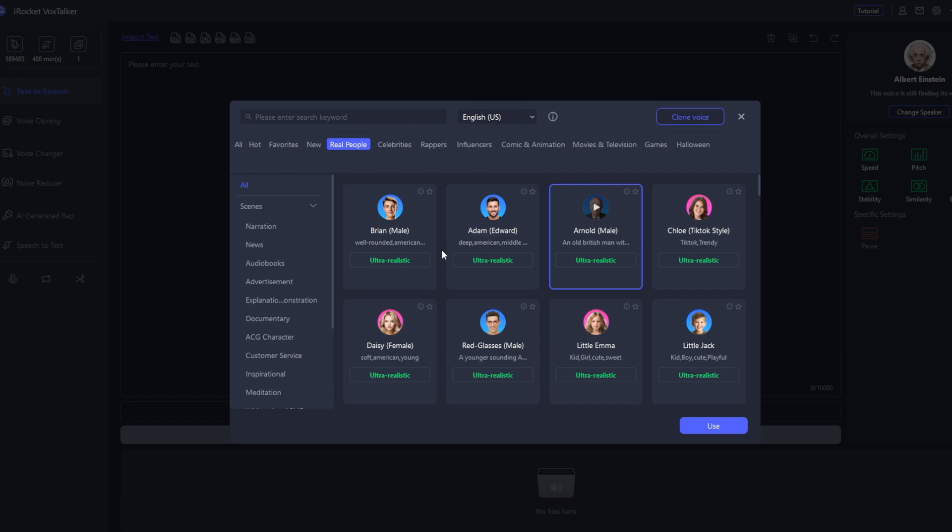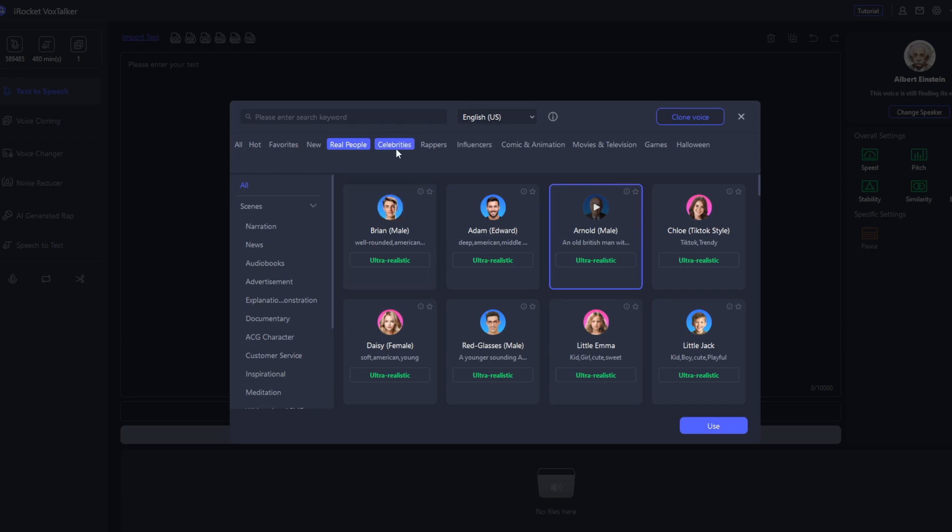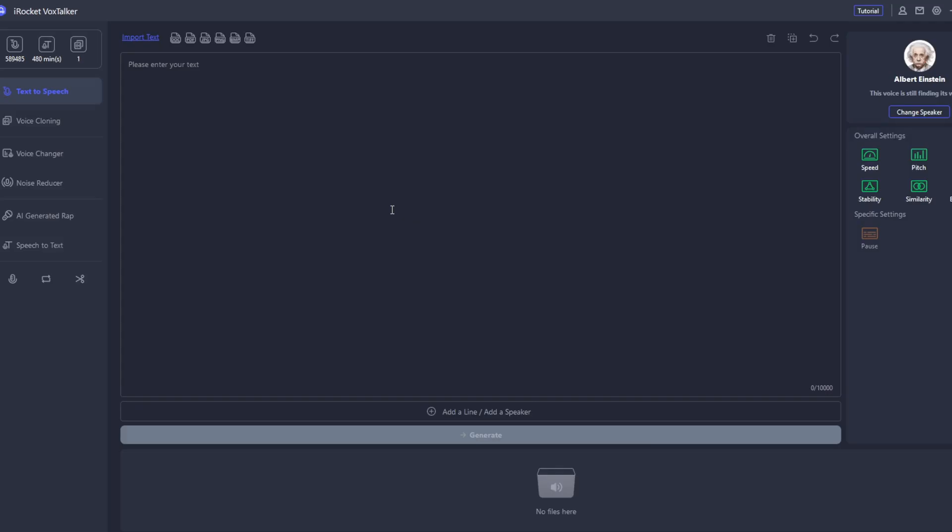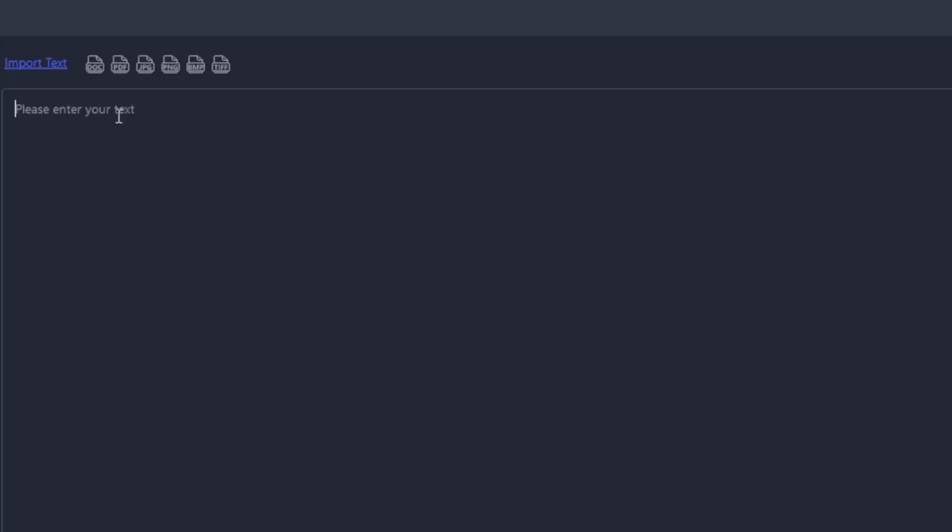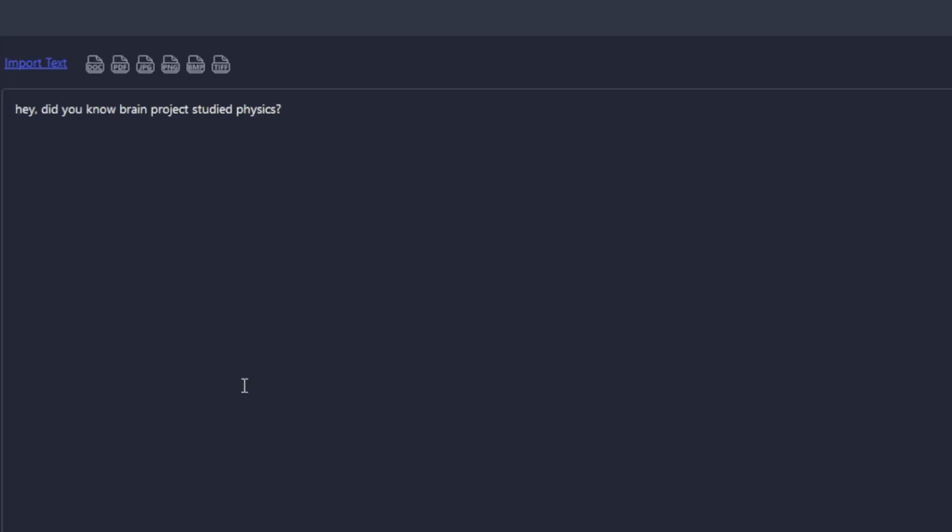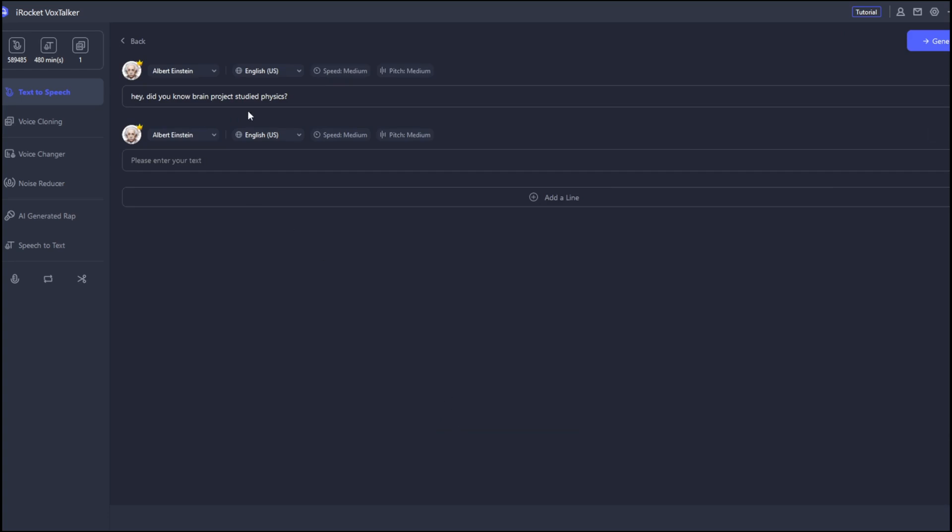Now, let's test out the celebrities. Let's go here. Let's listen to Albert Einstein. Just select it, then just type in our text. Now that I've gotten the text ready, you can go down here. You can either add a line, which is needed for if you're doing a large-scale video or audio production. So, you can just generate this particular line. Now it's done. Let's listen. Hey, did you know Brain Project studied physics? As you heard, that was very cool.